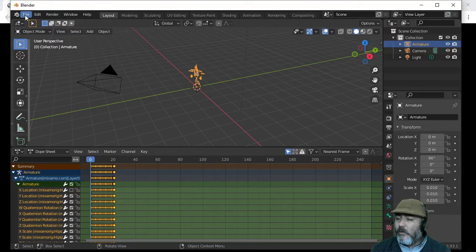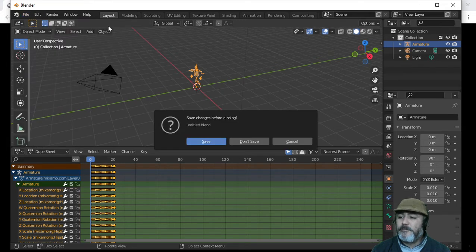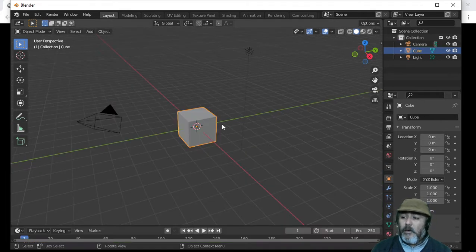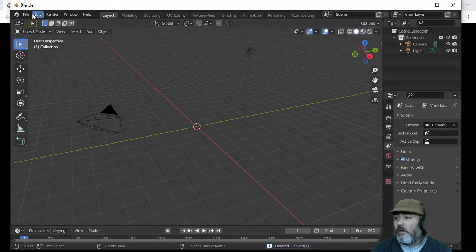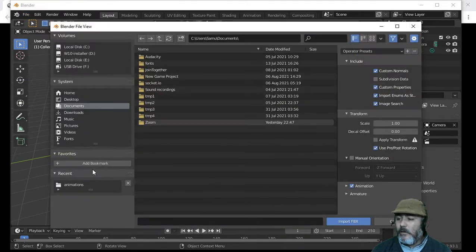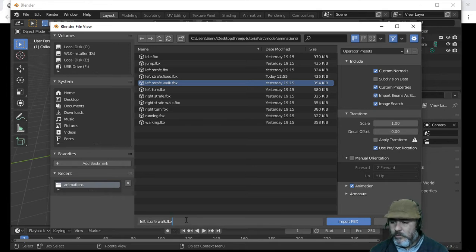To go to the next animation, we have to go to File, press New, press General. Don't save anything, because we are importing and exporting external resources and not saving any Blender project. With the cube selected, we have to delete it. Then go to File, Import FBX, navigate to our folder, and choose Left Strafe Walk. We are going to import it.